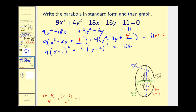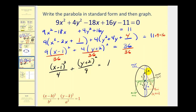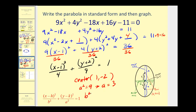The trinomials are now perfect squares. Factoring: 9(x minus 1) squared plus 4(y plus 2) squared equals 11 plus 9 plus 16, which is 36. Dividing everything by 36 gives (x minus 1) squared over 4 plus (y plus 2) squared over 9 equals 1. The larger denominator is under the y part, so we have a vertical major axis. The center is (1, −2); a squared equals 9 so a equals 3; b squared equals 4 so b equals 2.